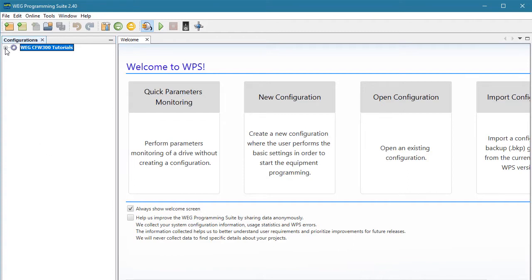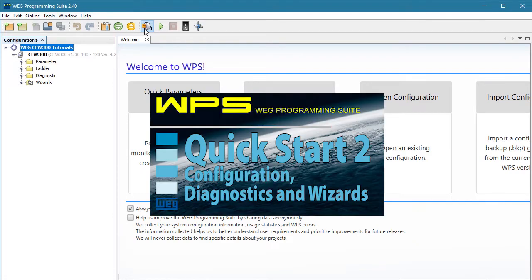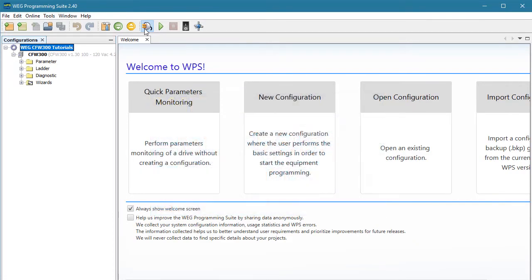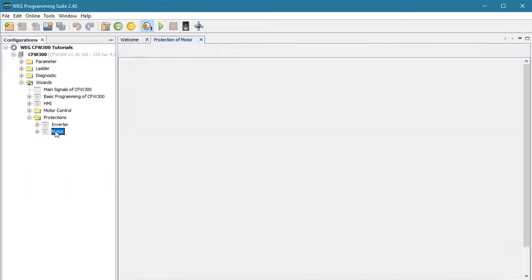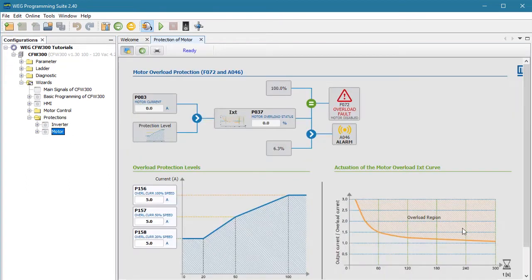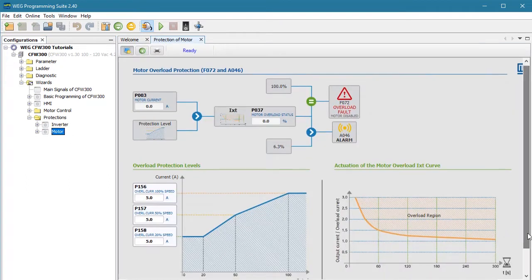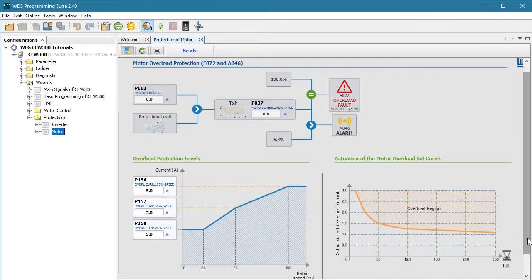I've already created a configuration and a resource and I'm connected to the drive. Check out the WPS quick start video to learn how to do all of that. One of my favorite things about the WPS software is the wizards, and in particular, down here under protections, this one that shows me exactly how the overload process works in this drive.